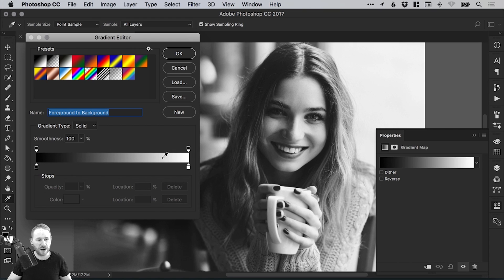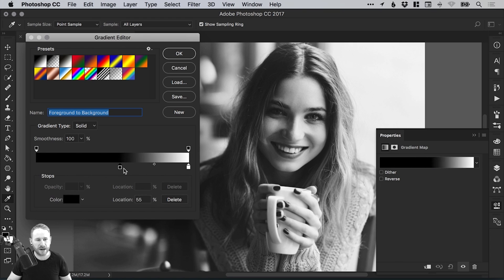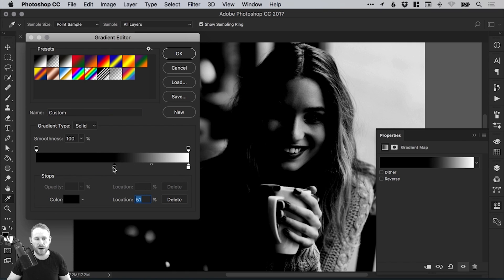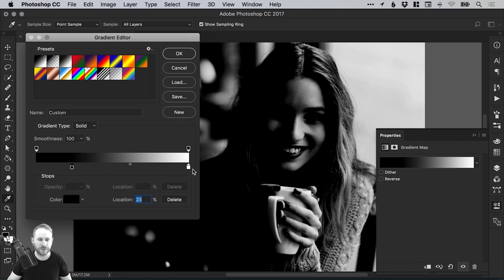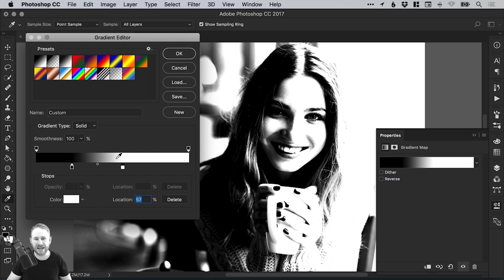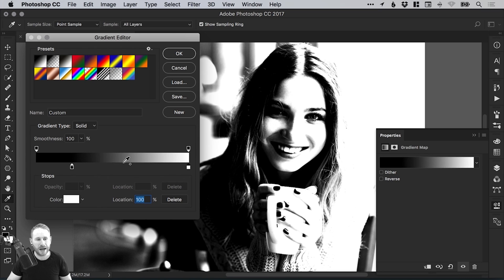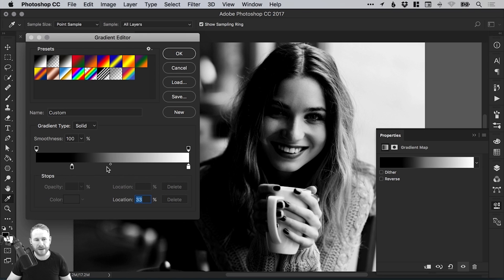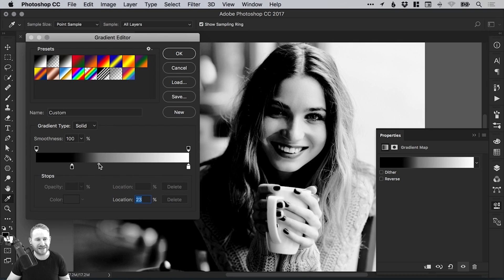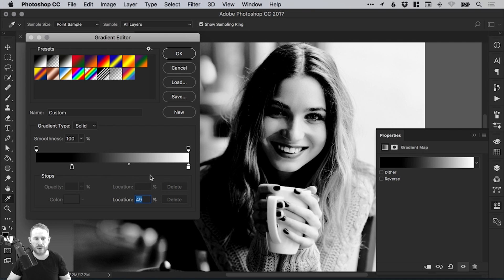We've got the gradient slider here. We can drag the black from the left hand side and it will adjust how much black there is in proportion to the white. Similarly, we can bring the white in from the right hand side. We can also select this little diamond shape in the middle and adjust the location.